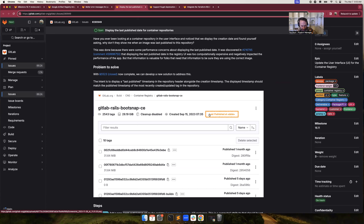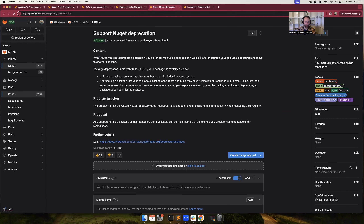Another issue we're planning is displaying the last published date for container repositories in the UI. Previously this data wasn't available. The created timestamp is interesting, but a lot of times it's not really the most useful information. The most useful information is knowing when was the last time this image or tag was published. Starting in this milestone, that data will be available, and in the future you'll also be able to sort and filter by that data as well.